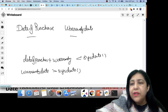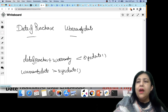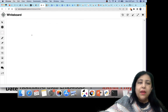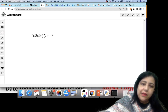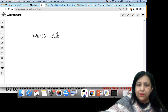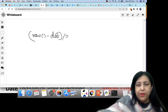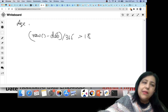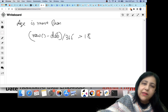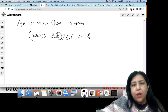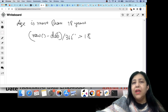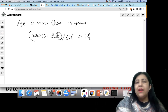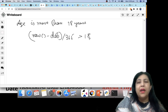Similarly, if you want all students whose age is more than 18 years but you only have a date of birth column, you can calculate: SYSDATE minus DOB gives the number of days. Divide that by 365 to get the age in years. If that value is greater than 18, then the student is above 18 years old. Such types of questions can also be asked, and you should practice them properly.